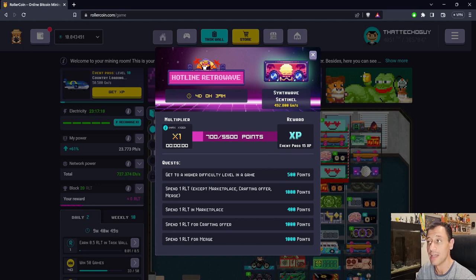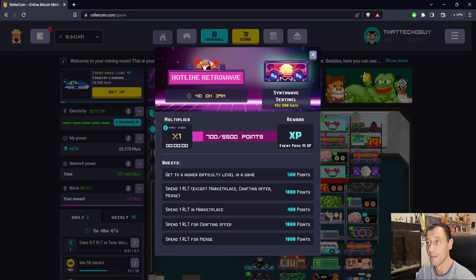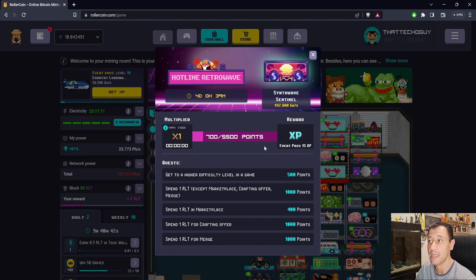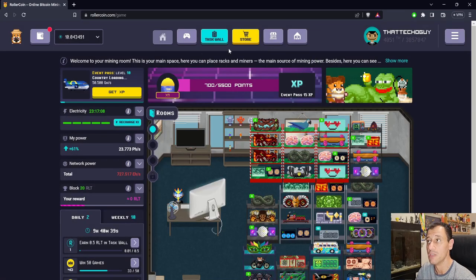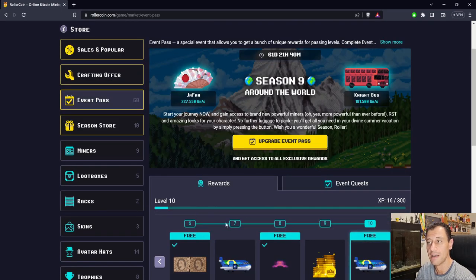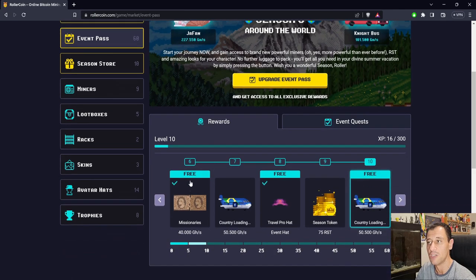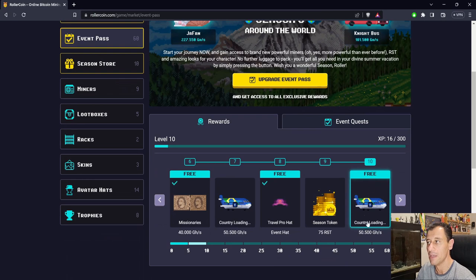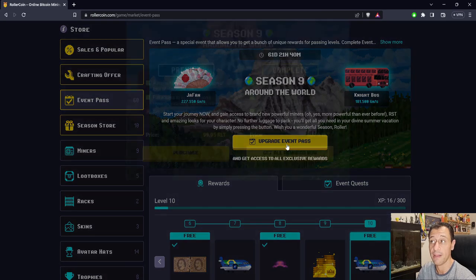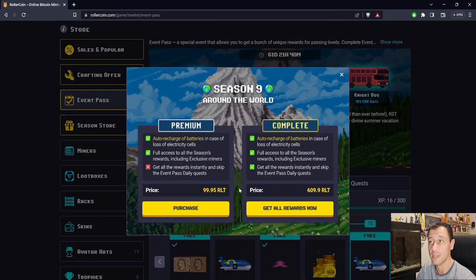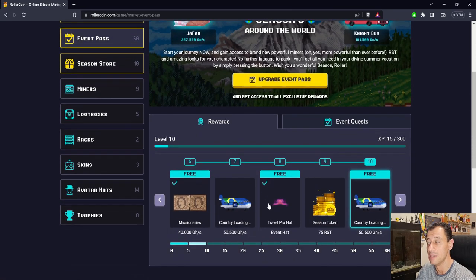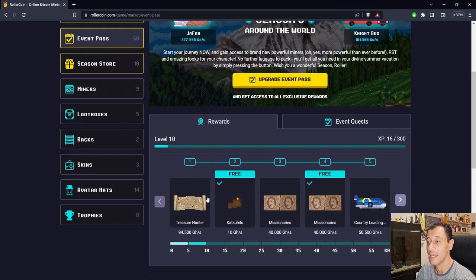For example, I'm currently on event pass 15 XP, which will give me more XP points to complete the event pass and achieve these rewards you can see here. I'm currently on level 10. I haven't yet upgraded my event pass, but I soon will to the premium pass because it has auto recharge of batteries, and I'll be able to get the seasonal rewards, not just the free ones.